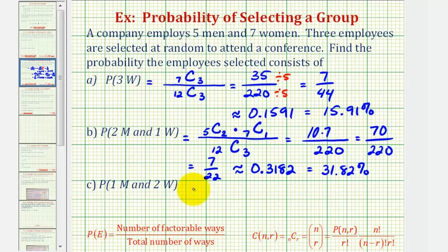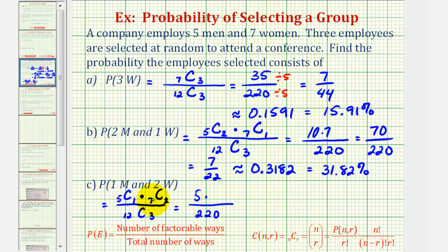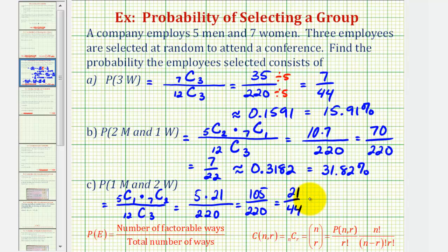For the last example, we find the probability of selecting one man and two women. The denominator stays at twelve choose three, or two hundred twenty. We're selecting one man from five — that's five choose one, which equals five — times seven choose two for two women from seven, which equals twenty-one. So the numerator is five times twenty-one equals one hundred five. That gives one hundred five over two hundred twenty, and with a common factor of five, this simplifies to twenty-one over forty-four.